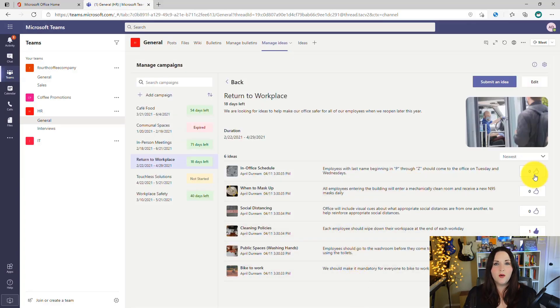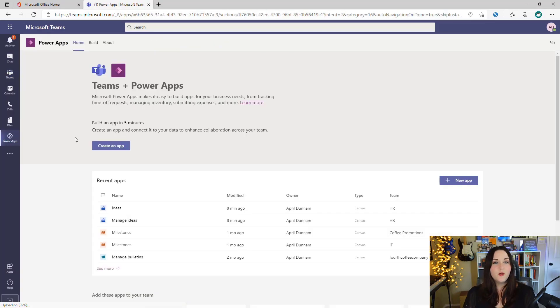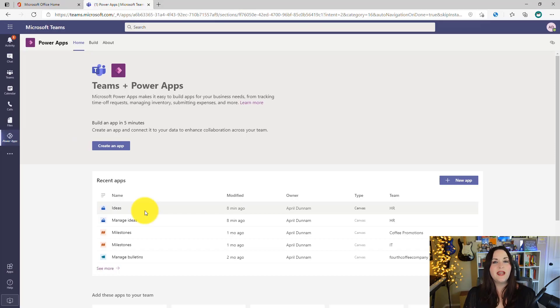We can see different campaigns to get feedback and ideas from our employees, see what things are added, and even upvote the ideas that we like.